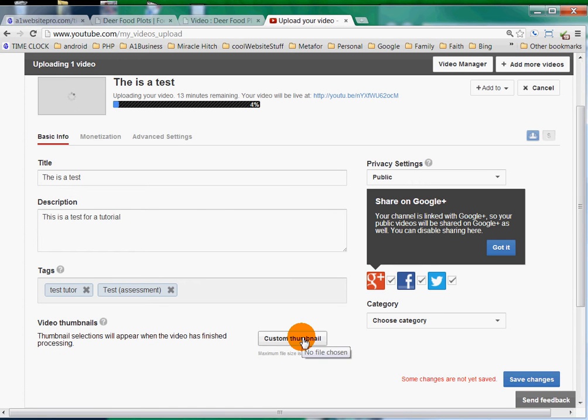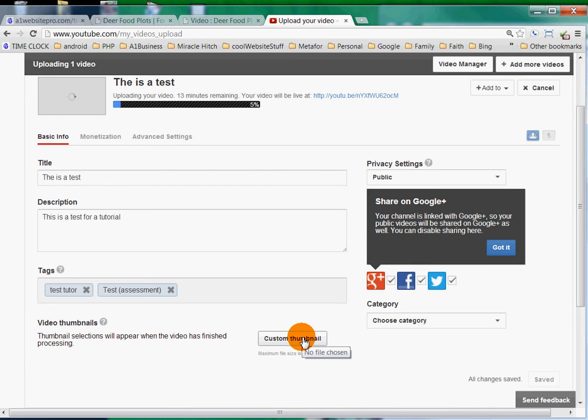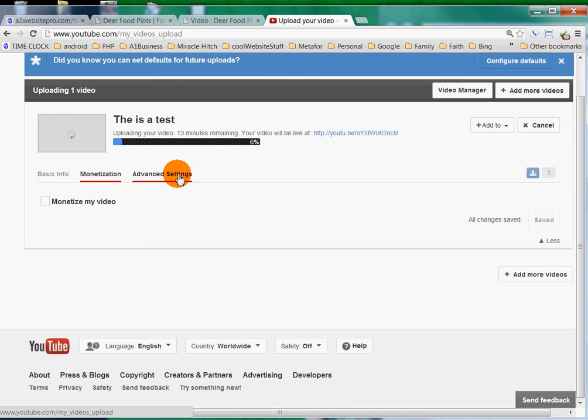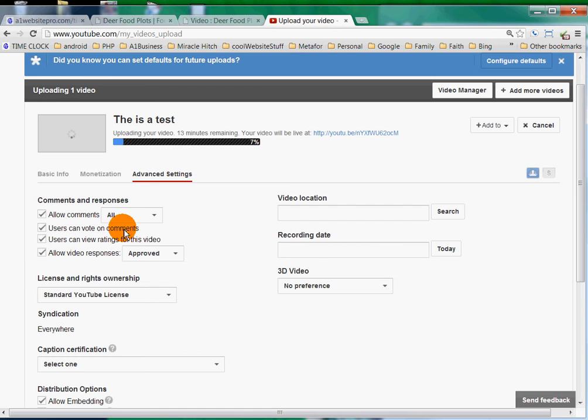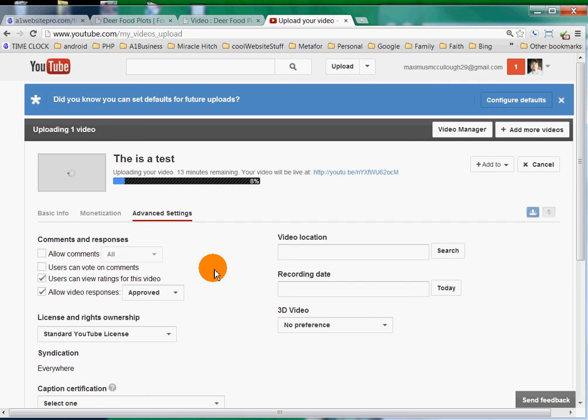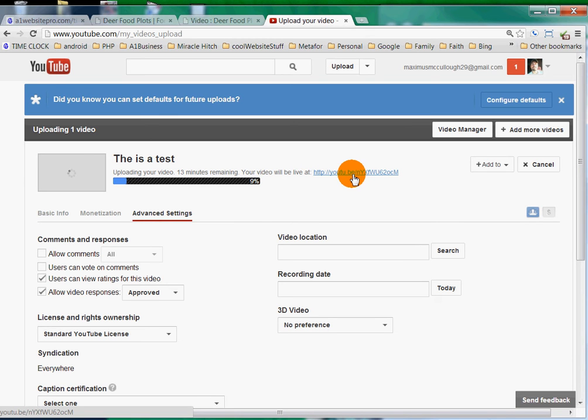You can upload a custom thumbnail - when the video is being displayed, what picture do you want people to see? You can also monetize your video so that there will be ads shown on it. You could go to advanced settings and allow comments or let users vote. If you don't want those things, you can take them all off. Once the video's uploaded, it'll be located at this URL.